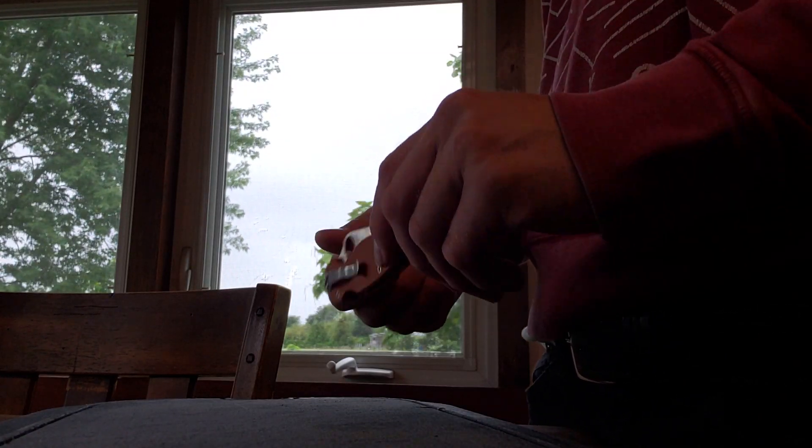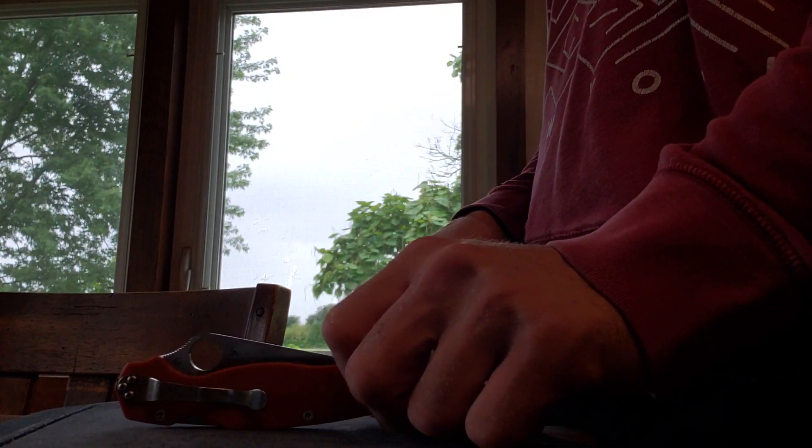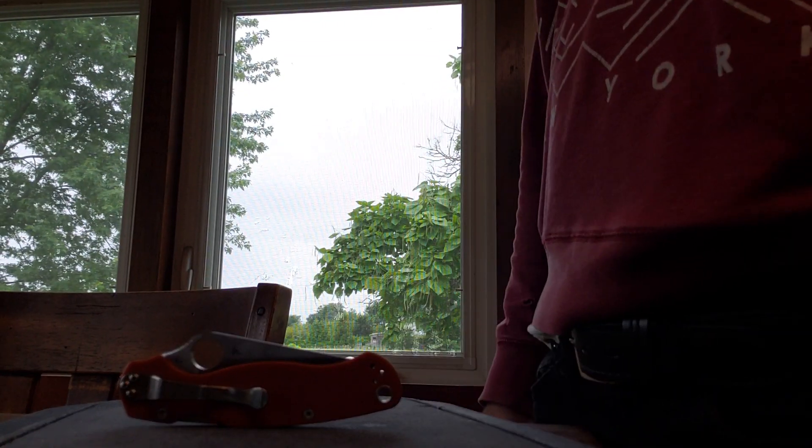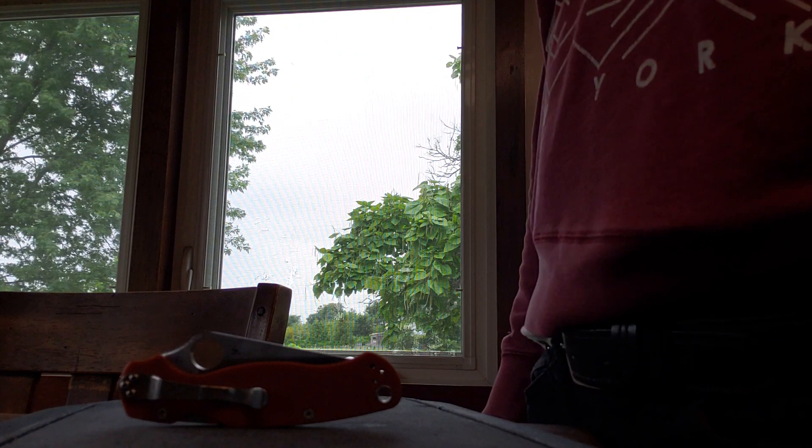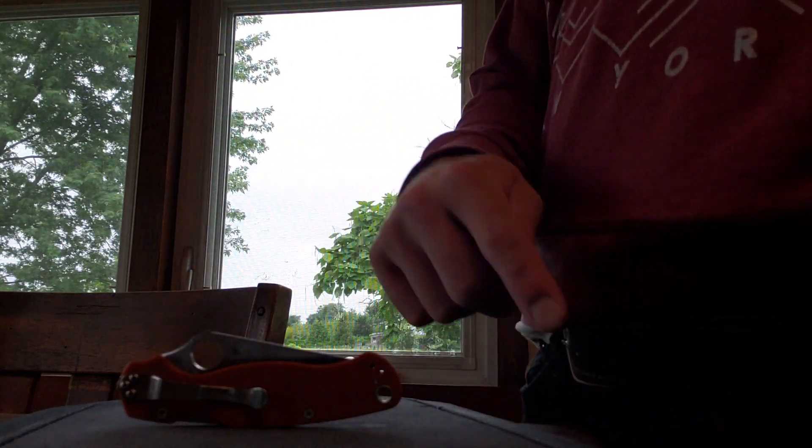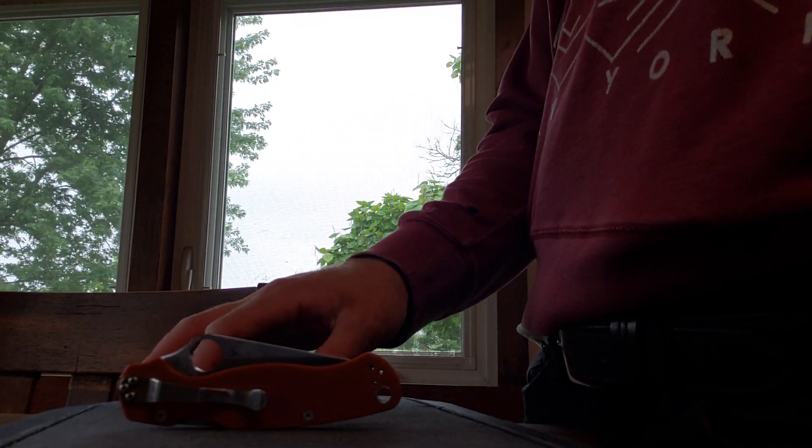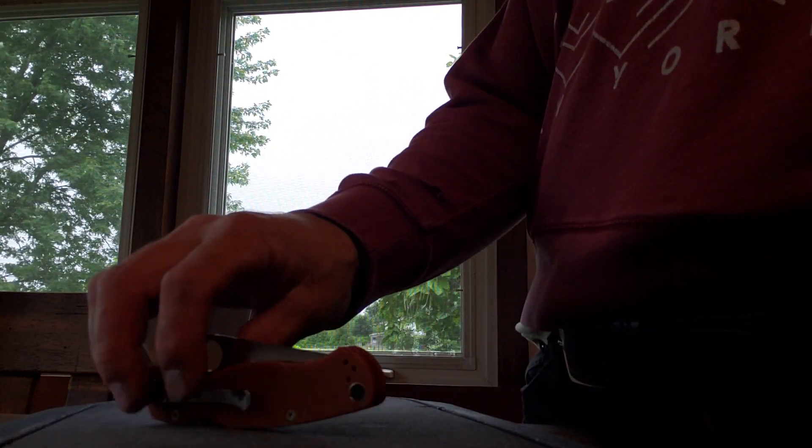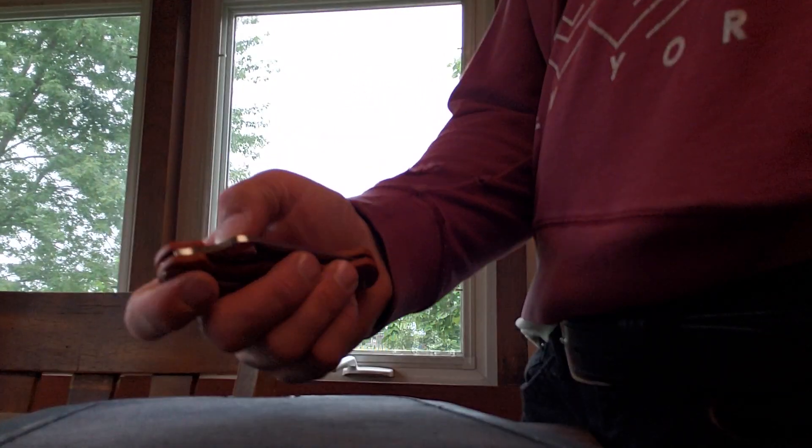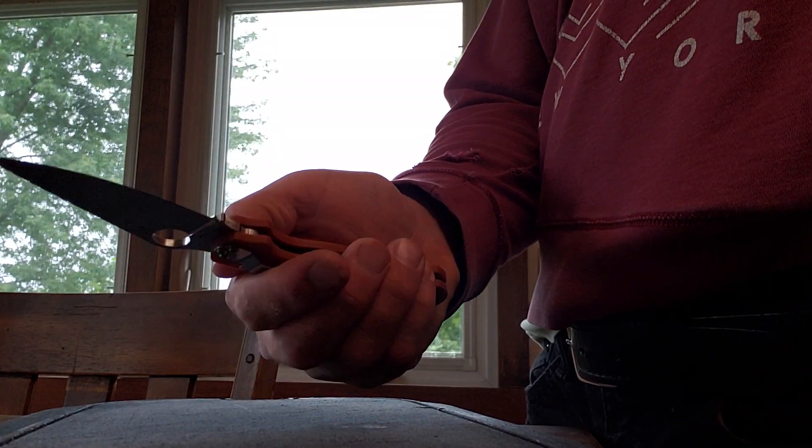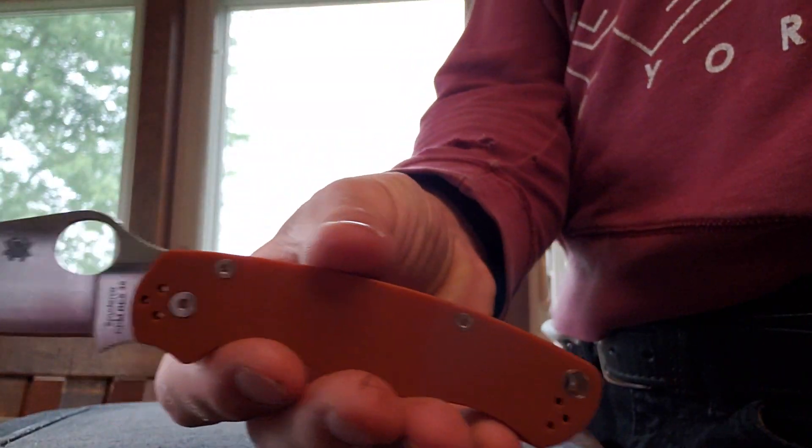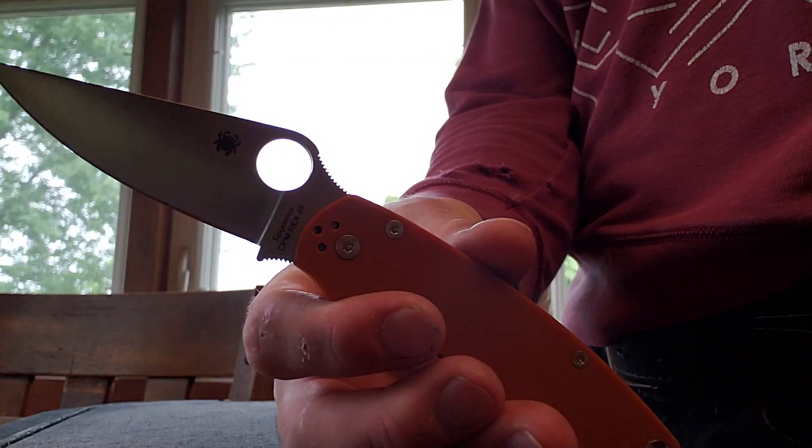What's going on guys? I thought I would do a video doing my own kind of testing of the lateral edge stability of the Rex 45 paramilitary 2.